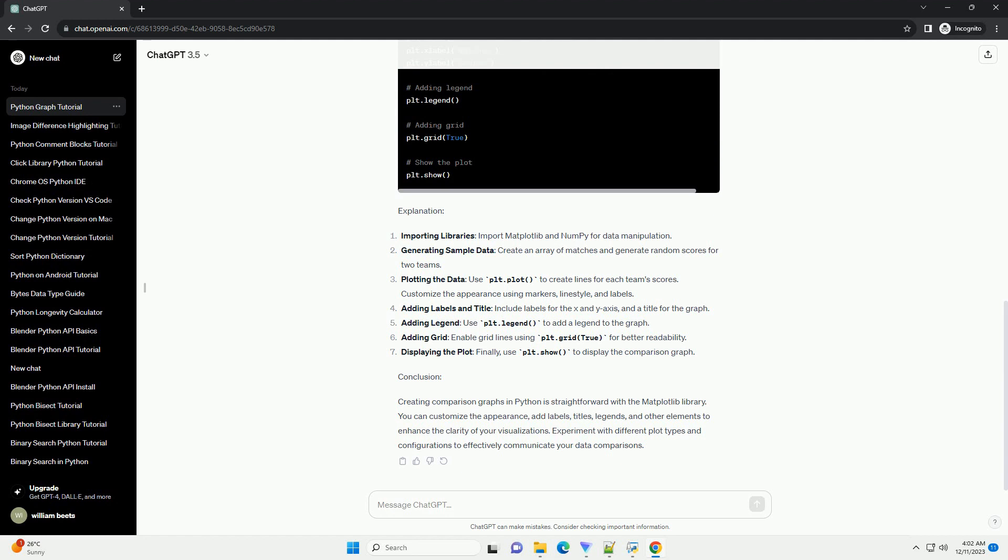Explanation - Importing libraries: import Matplotlib and NumPy for data manipulation. Generating sample data: create an array of matches and generate random scores for two teams.